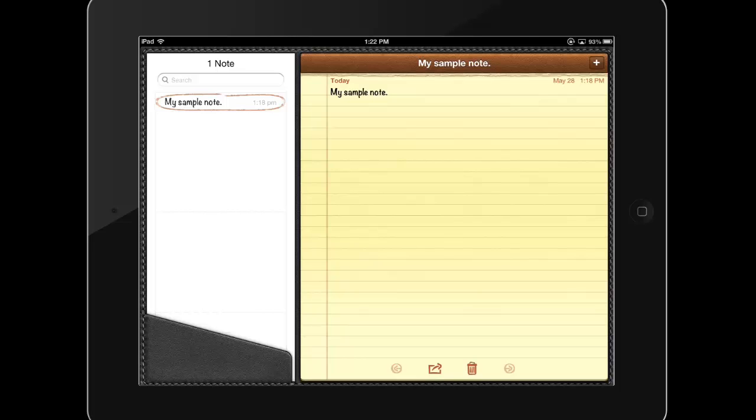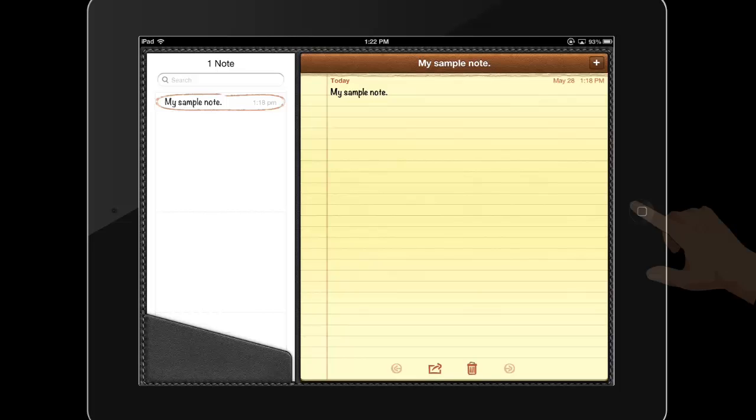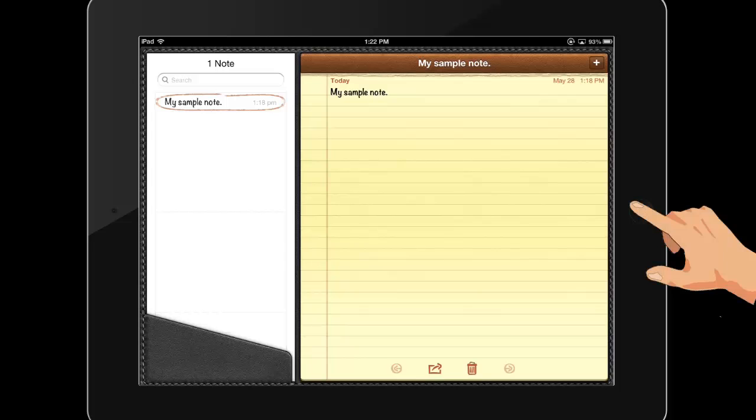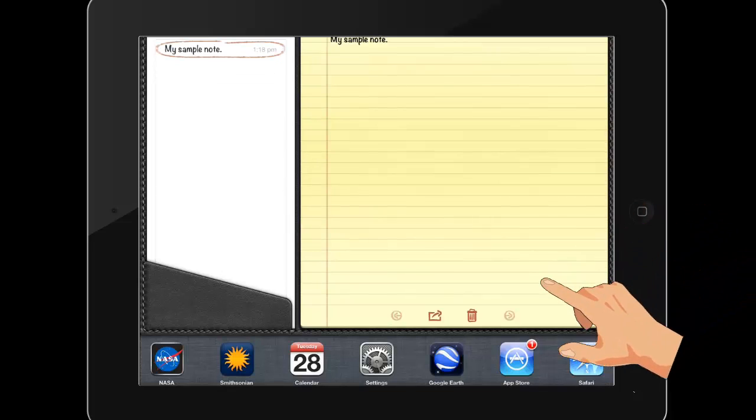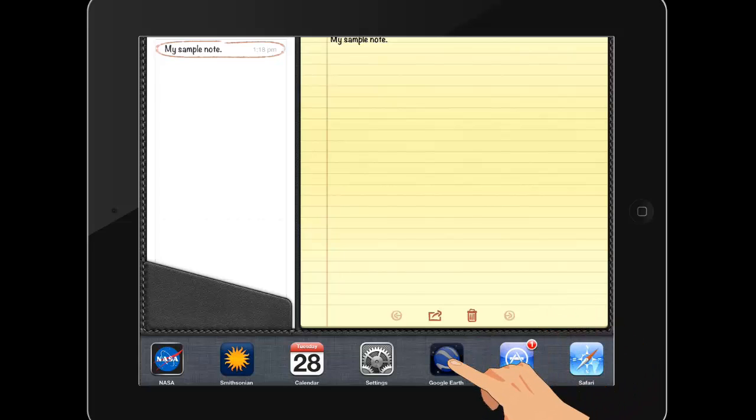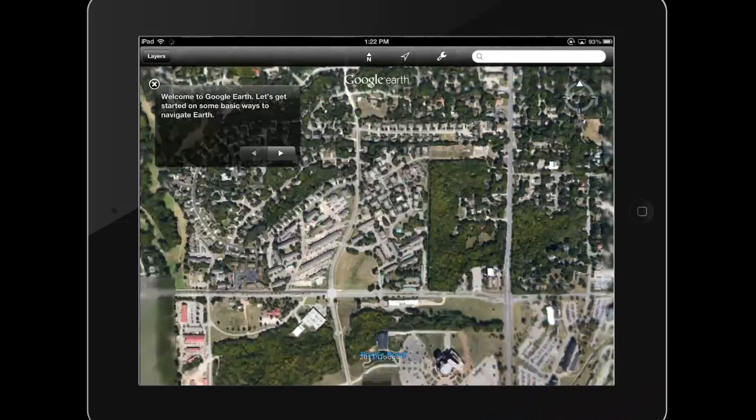To see a list of apps that are currently open or have been recently used, double tap the home button on your iPad to reveal the taskbar. You can also use this list to move quickly from one app to another.